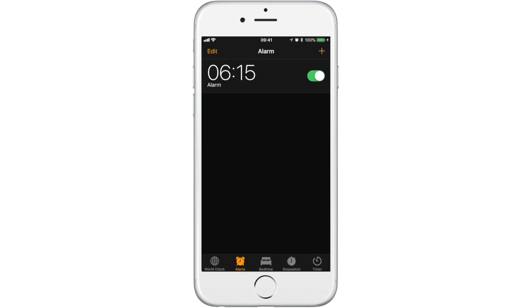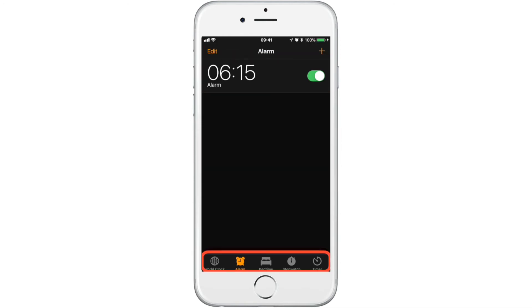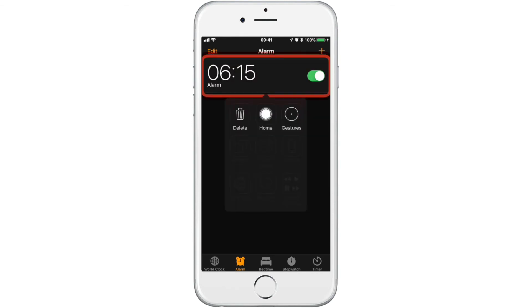You can turn the alarm on or off by selecting the on and off switch at the top right corner. Exit the app by double-tapping and pressing home in the scanner menu.